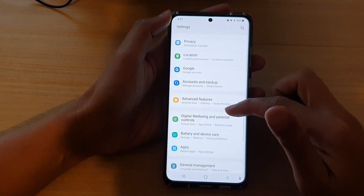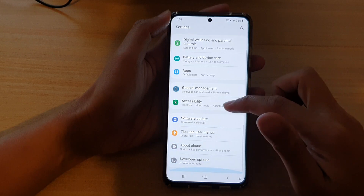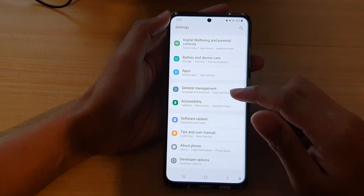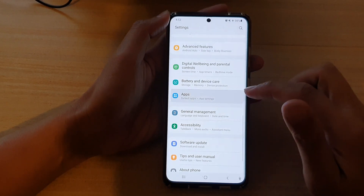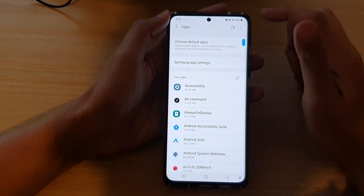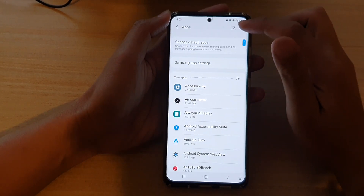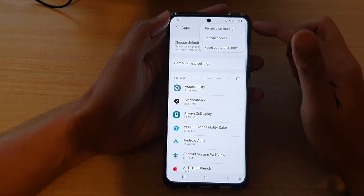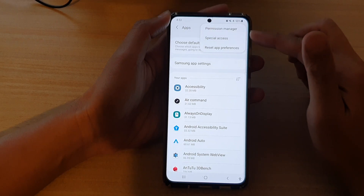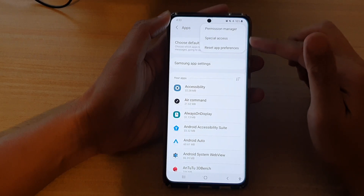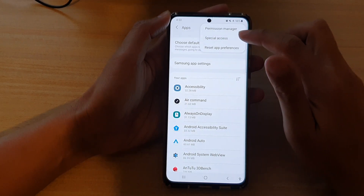Next, go down and tap on Apps, then tap on the option key at the top. From the pop-up, tap on Special Access.